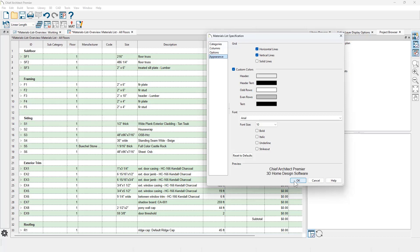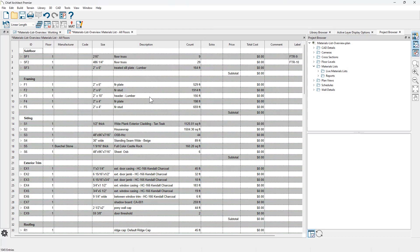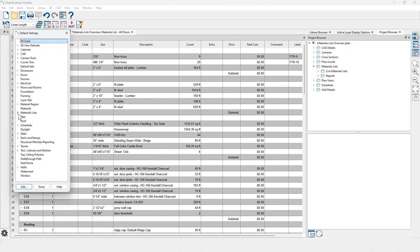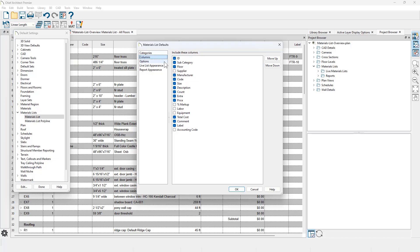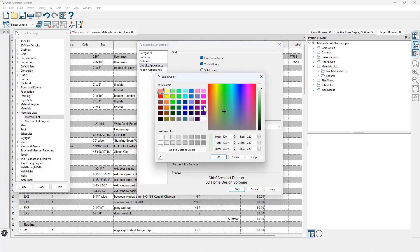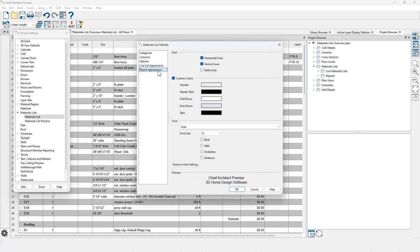If you find that you want to make these configuration changes all the time, they are available in the materials default settings. Under the default settings are two areas: materials list and materials list polyline. The same type of dialog opens up, and you can make changes that will persist — excluding certain categories, adjusting columns, and setting the appearance. The report settings, which save a static view of your materials list, are also accessible from the materials defaults.